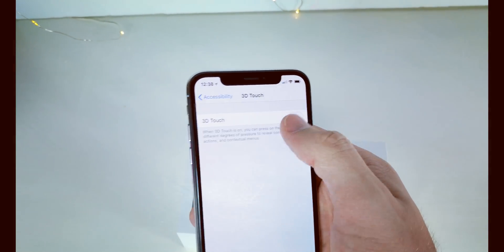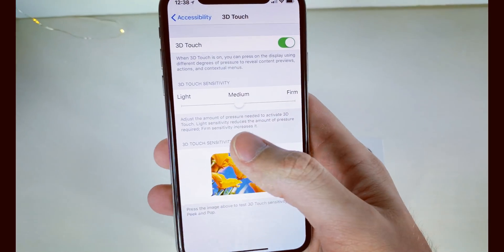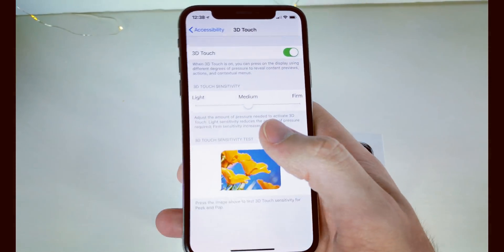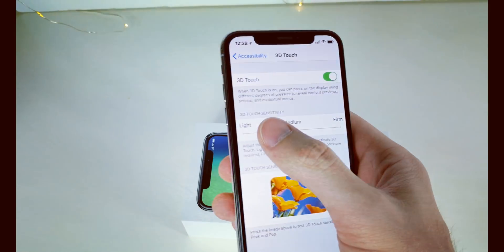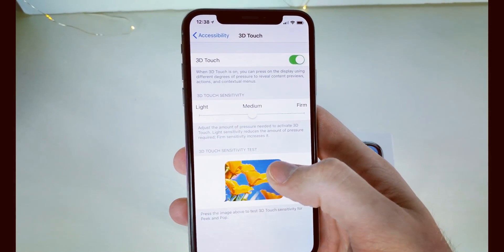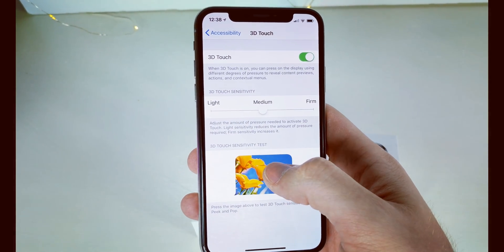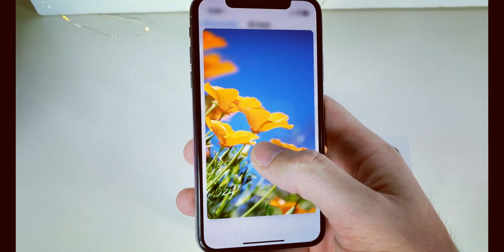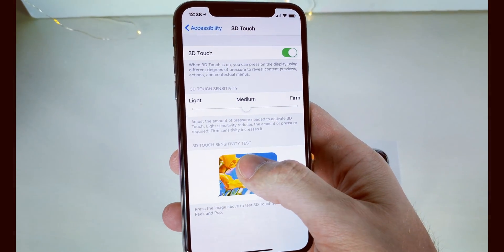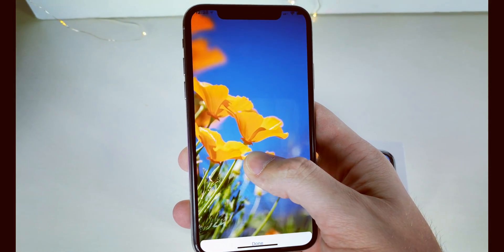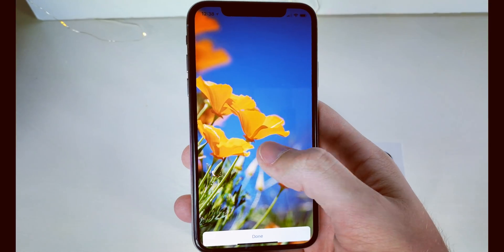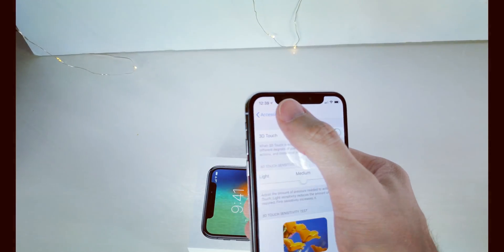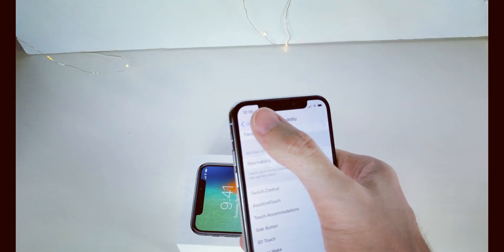Turn 3D Touch on, and you can select how sensitive it should be. Find the settings that work for you, and you can test it out with the provided image — tap on it and then press a bit harder until you see it go full screen. Then go back to the wallpaper and see if it works now.